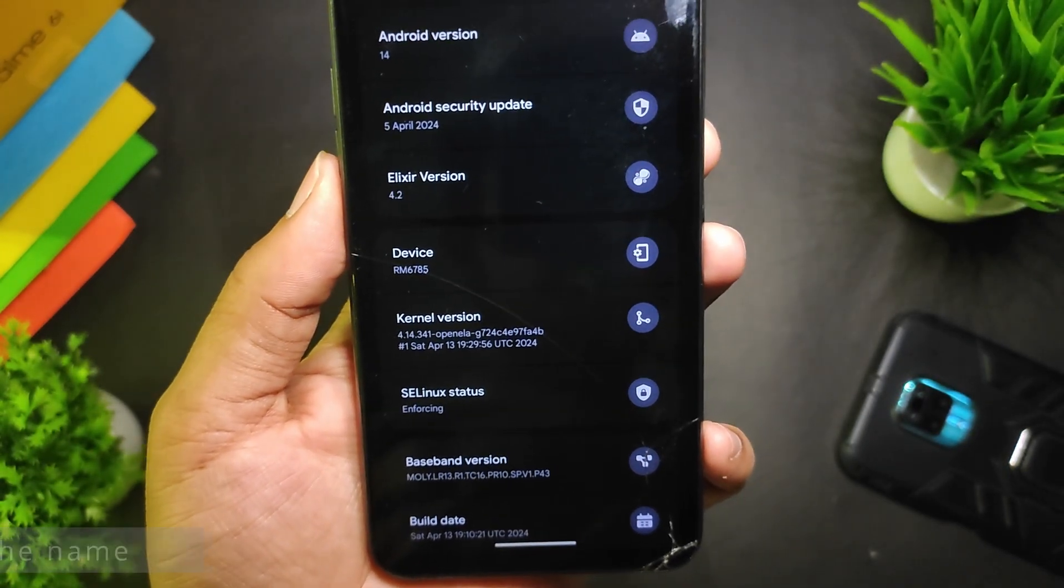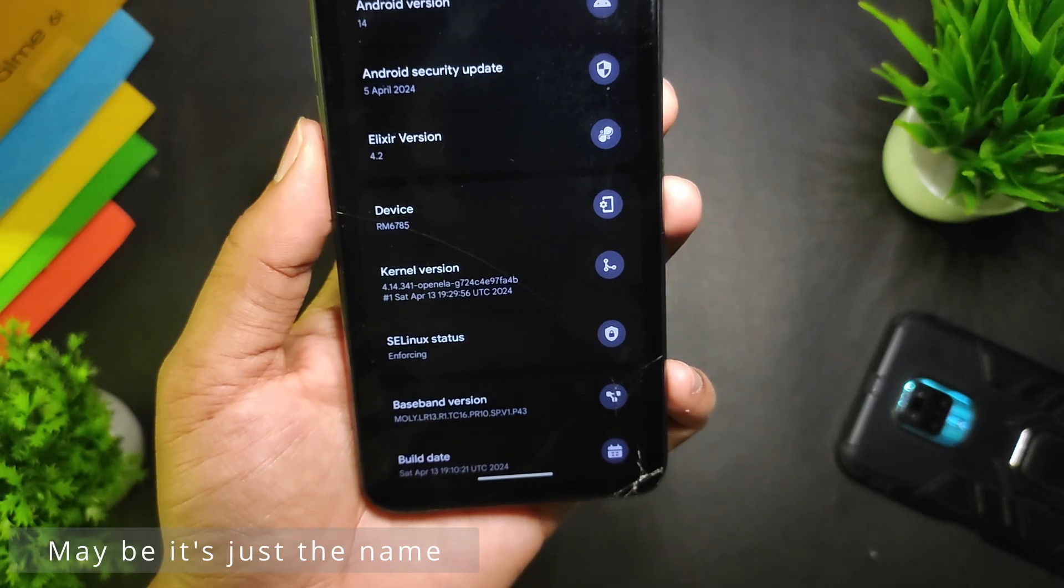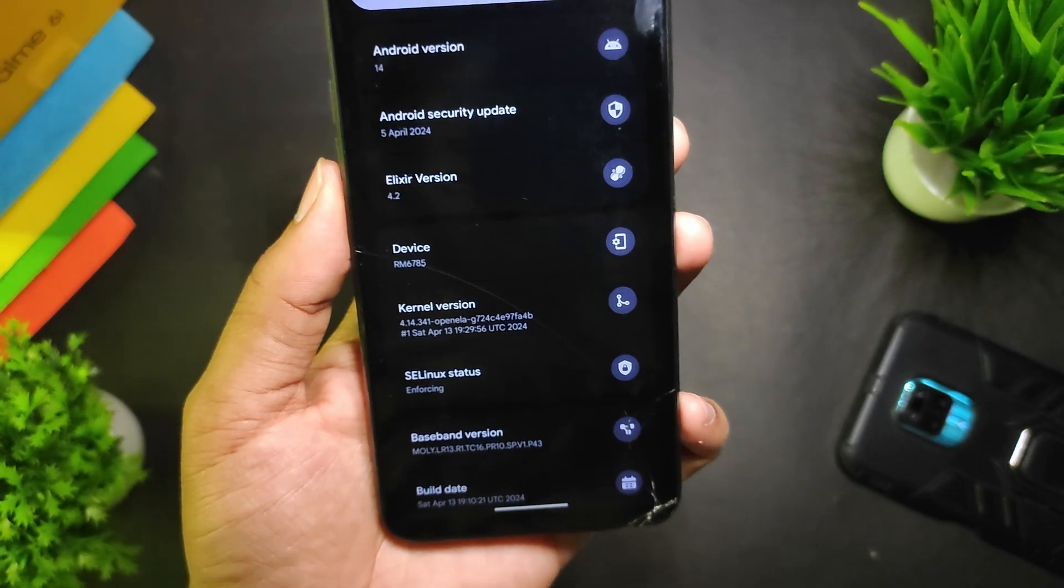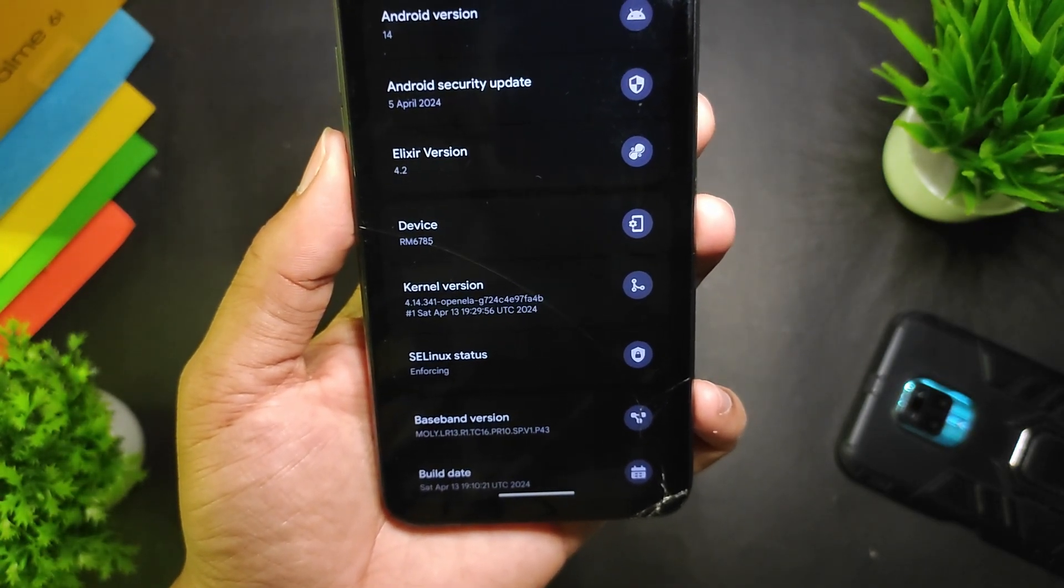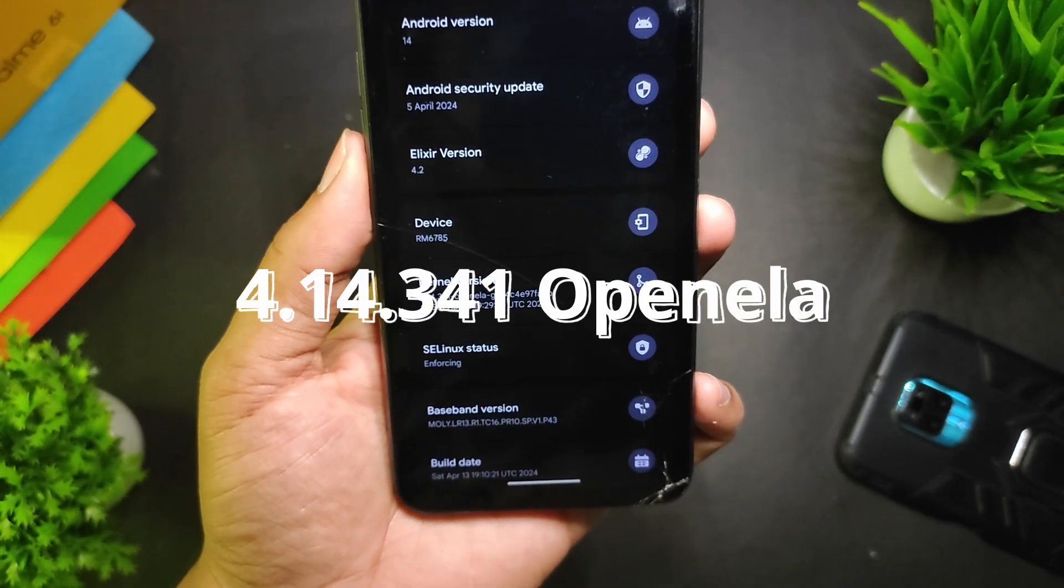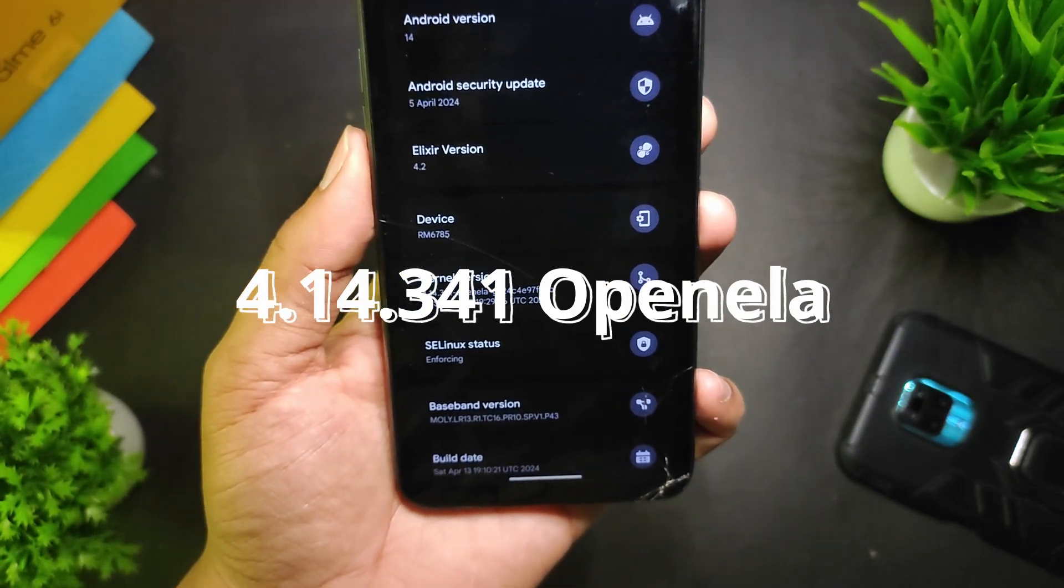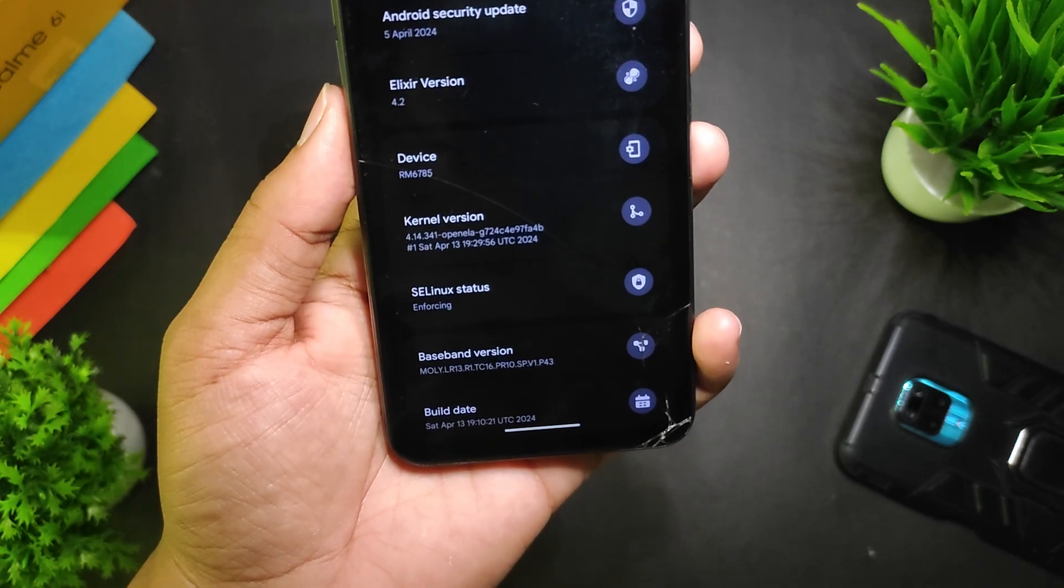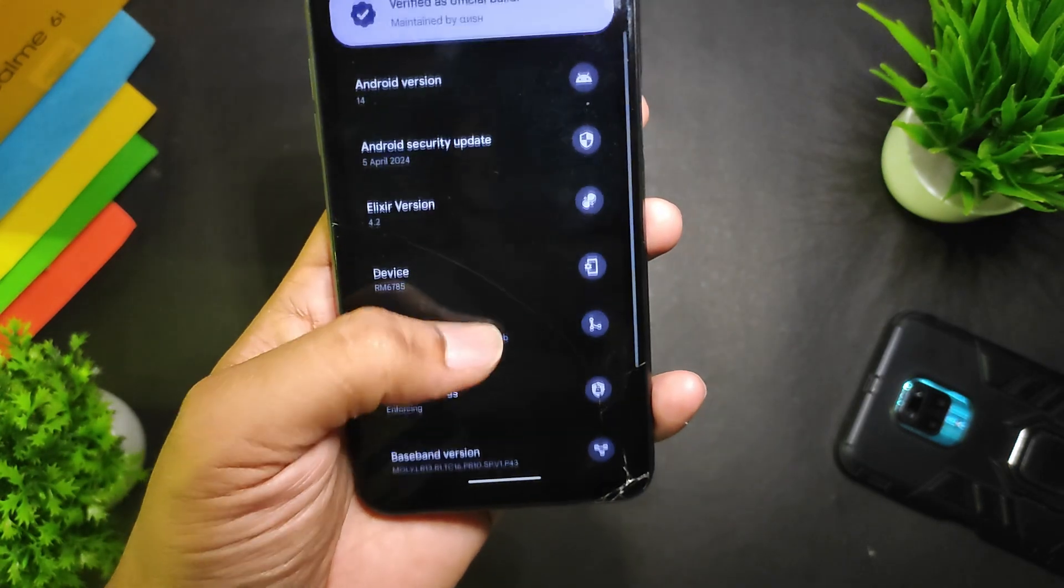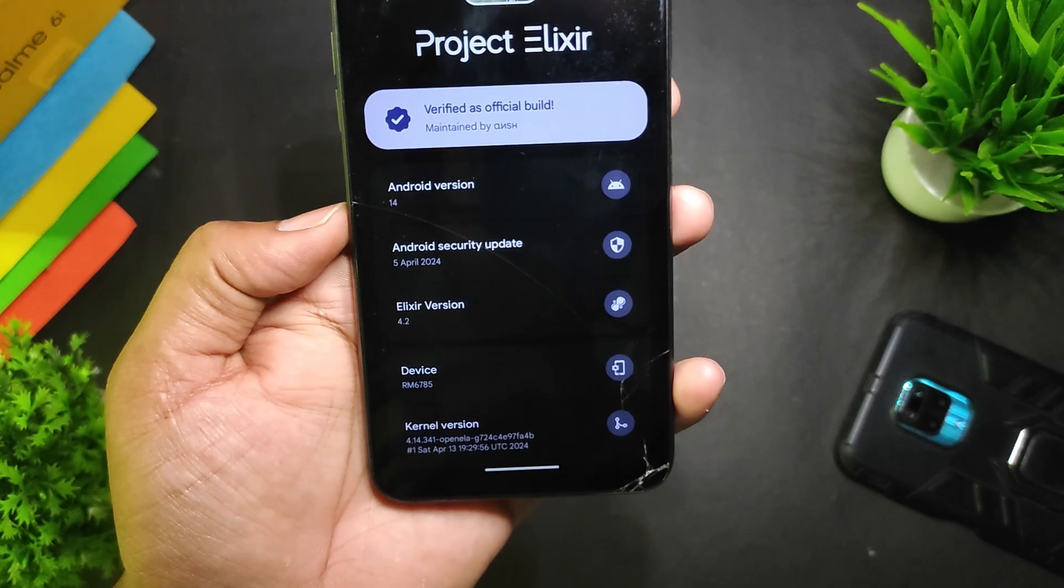Recently I installed Project Elixir 4.2 on my Redmi Note 10 Pro and also Redmi Note 9 Pro, and I saw that the kernel is the same—the name 4.14.341 OpenLA kernel. The SELinux status is enforcing, which is again good for security purposes, and the security update is of 5 April 2024.